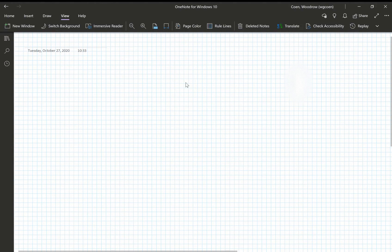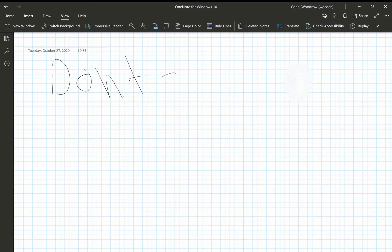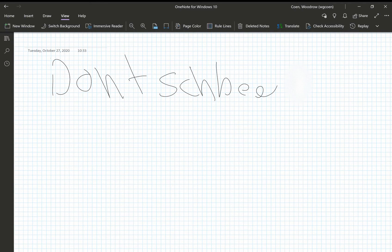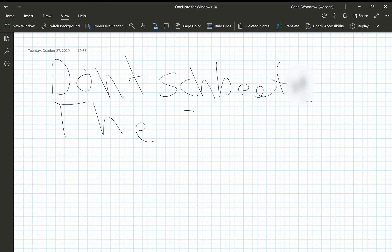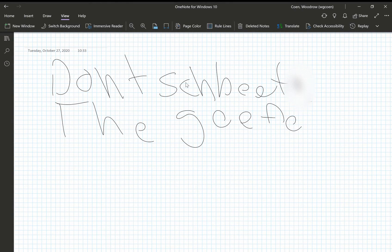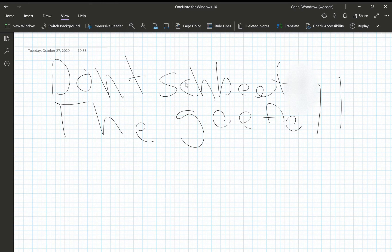So let's do a little example. Don't speak the geef. Don't forget, geef is spelled with G-E-F-E. Boom.